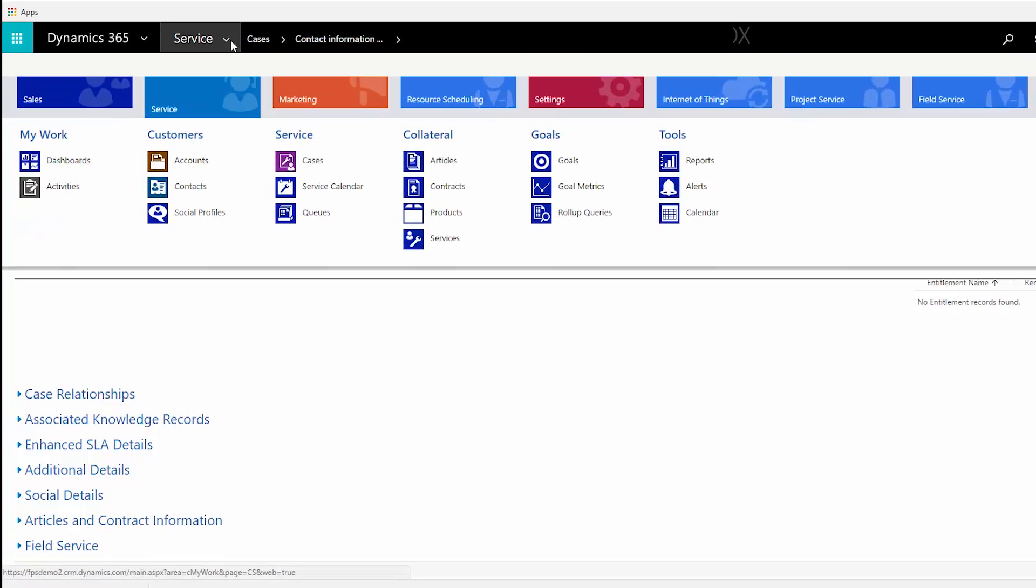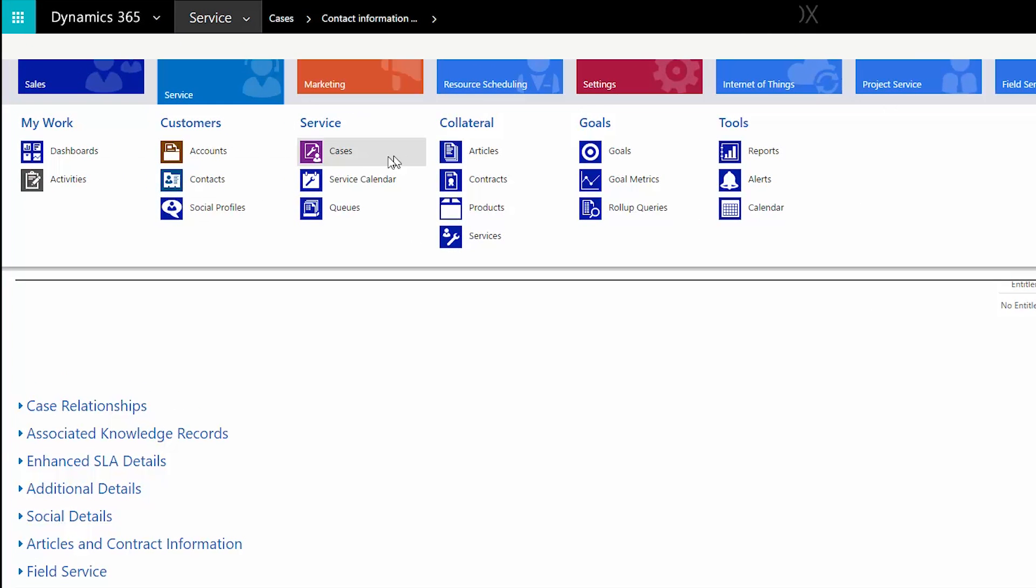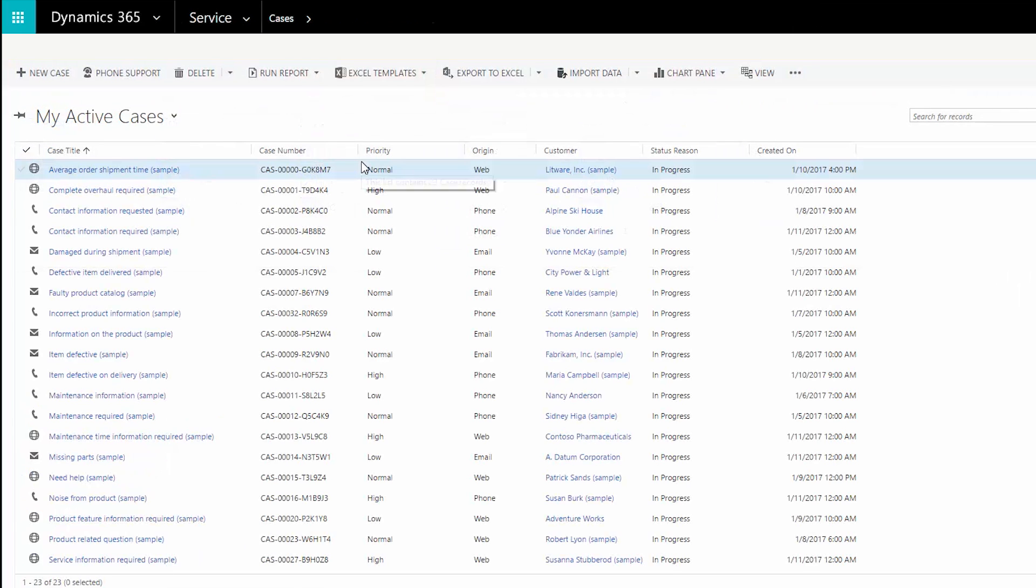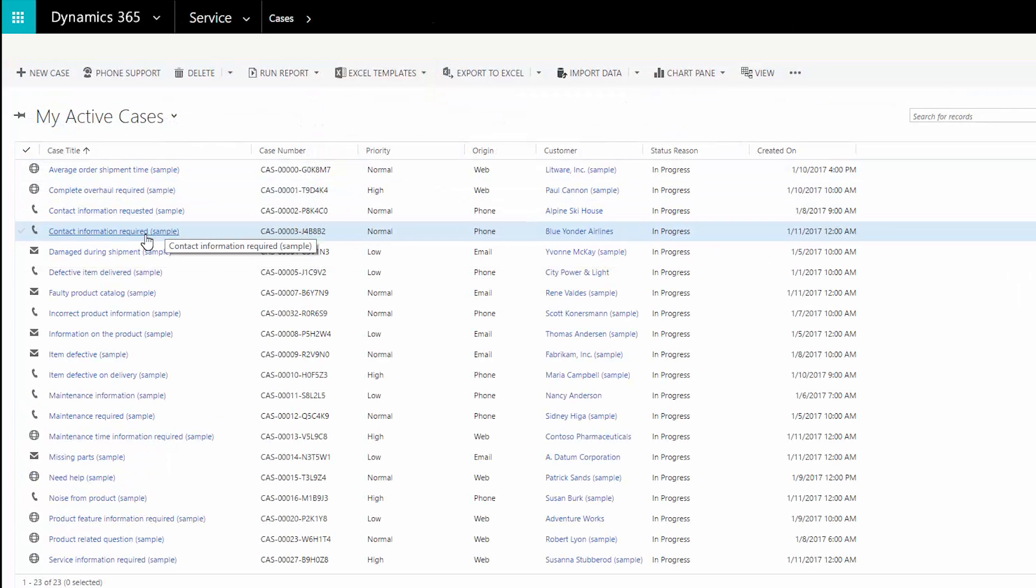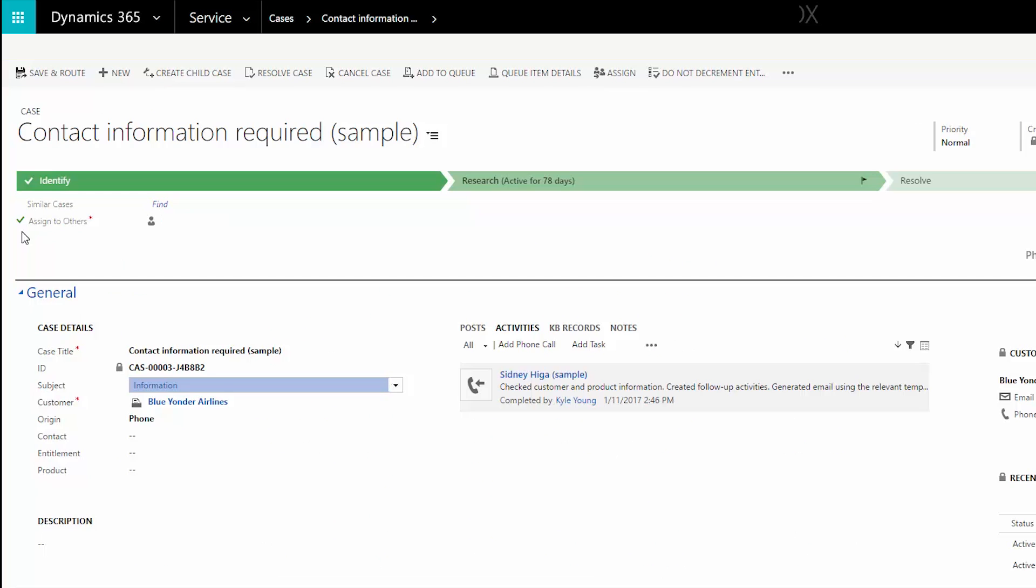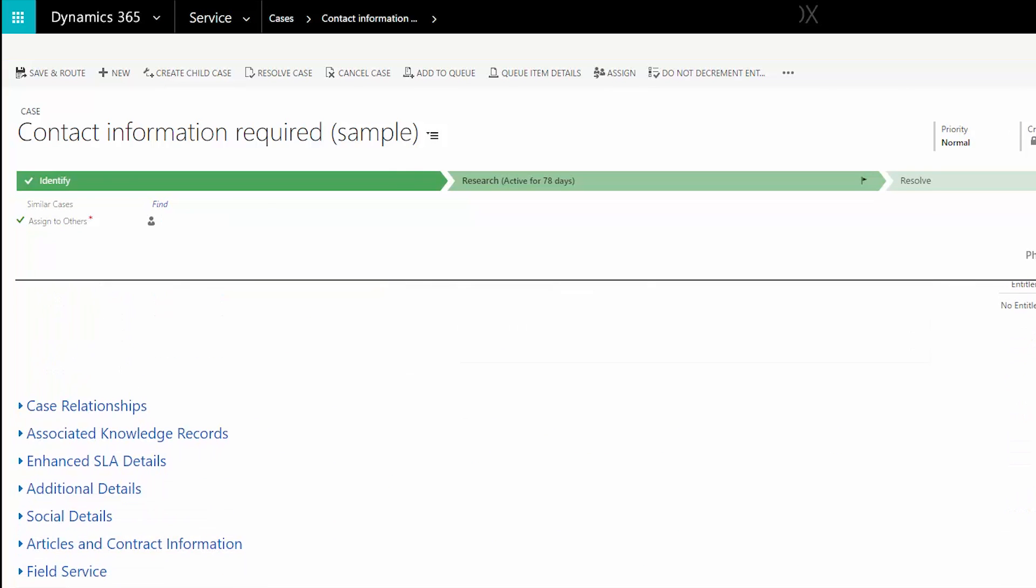You can also click here on the site map to see a list of service cases. Click on any case to see the process bar, a step-by-step guide to resolving a case. You'll see product and customer detail like entitlement and the SLA.